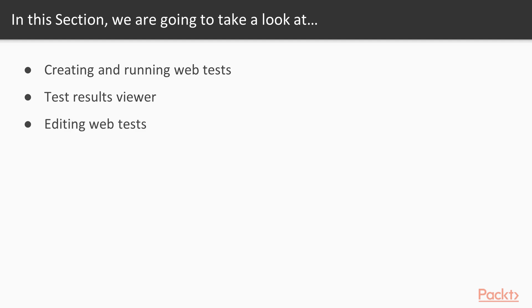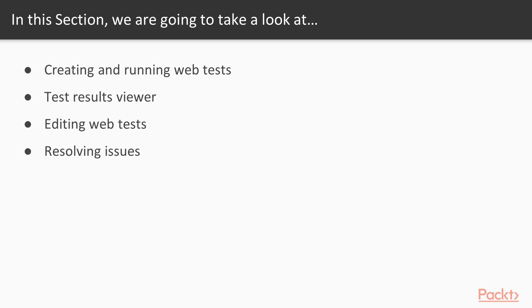We'll discuss how you can go about editing those web tests, and then lastly we can discuss any issues we have when we're actually running the playback of those tests. We can run into some issues and how we go about resolving some of those common issues that happen when they're playing back their actual performance tests.